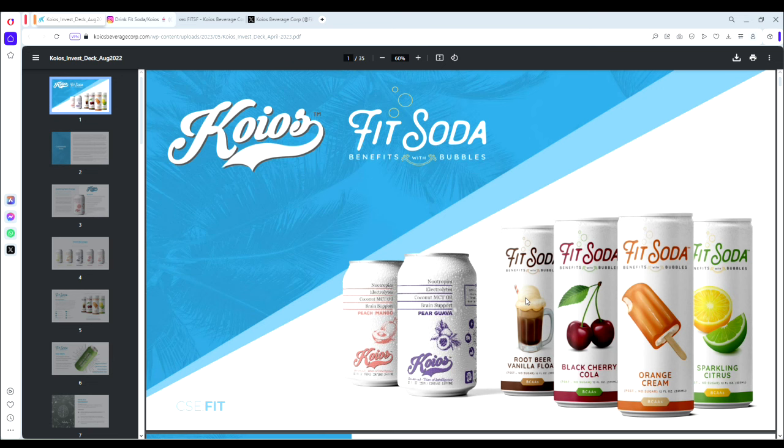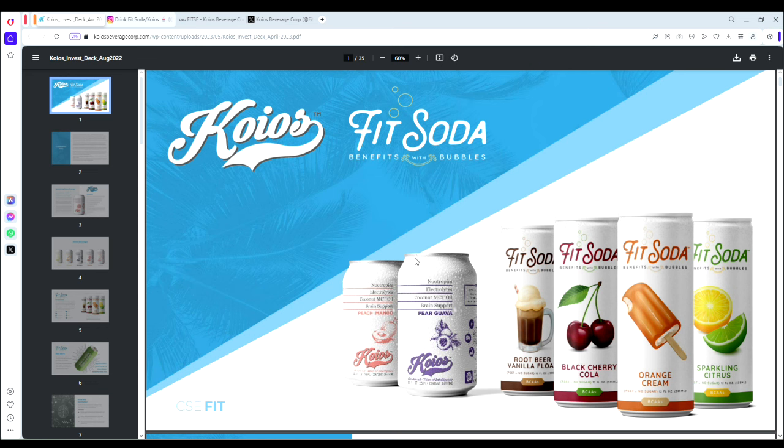Hey everyone and welcome back to another penny stock video. This time we're looking at a really exciting longer-term investment opportunity, Koios Beverage Corp. Their product is FitSoda, and I'm going to be primarily highlighting their investor deck for this year.